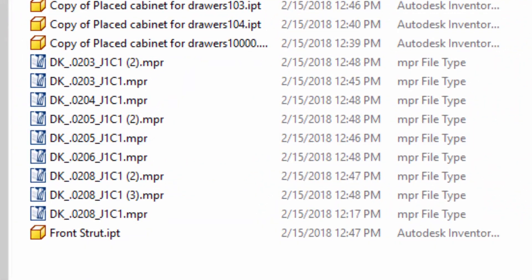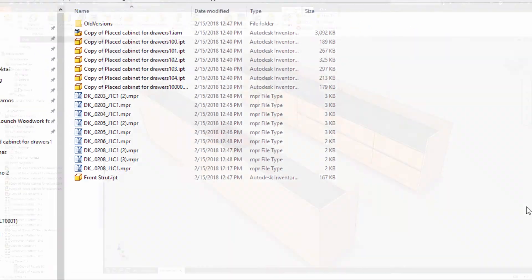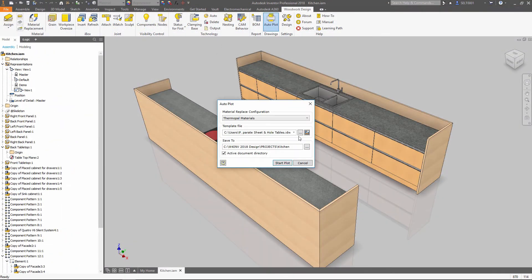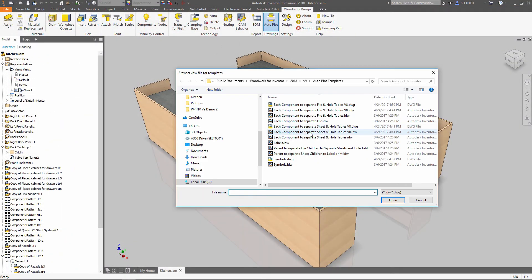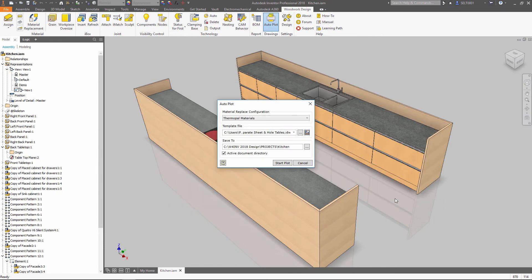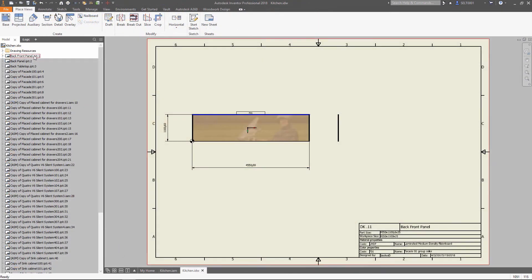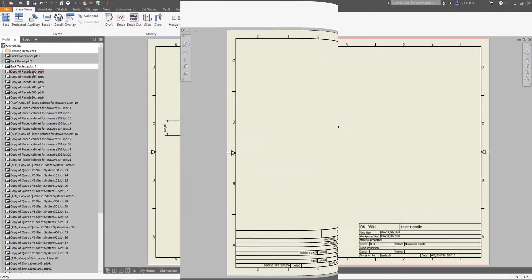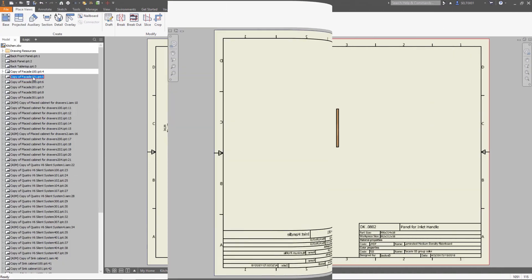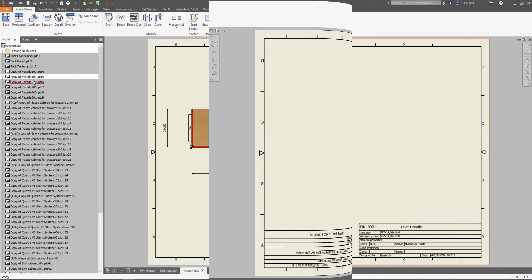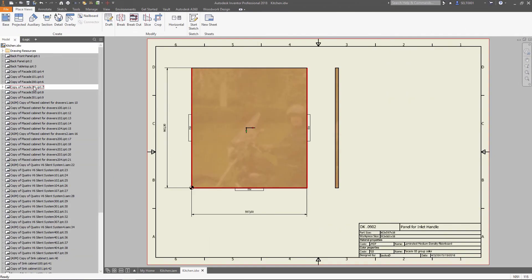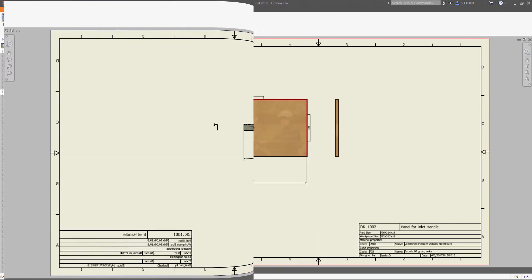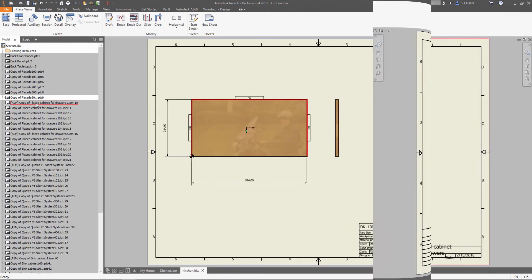Besides that, Woodwork generates a complete set of drawings of all the parts and assemblies of your model. Template-driven drawings allow you to choose the way to show the objects. Besides the contour of a part or workpiece, you get drilling schemes, grain direction, and material information automatically.